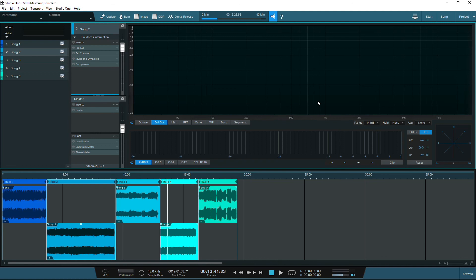Another little tip is when you set up your mastering template, make sure you save your template with all of the plugins bypassed. So when you set up a new project, you can import some songs and play them back without the plugins affecting the sound when you first listen to the songs.